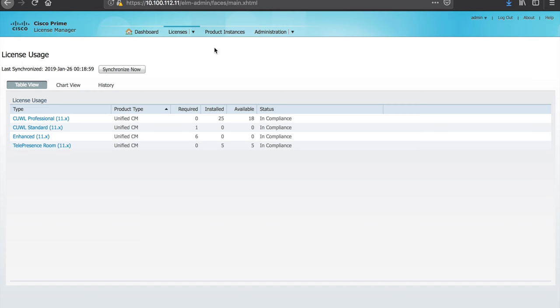So if you're working with someone, a Cisco representative or a Cisco partner that needs this information and they say send me your Prime Licensing Manager output, this is where you would go to get this. You can simply copy, take a screenshot, and pass this information along.